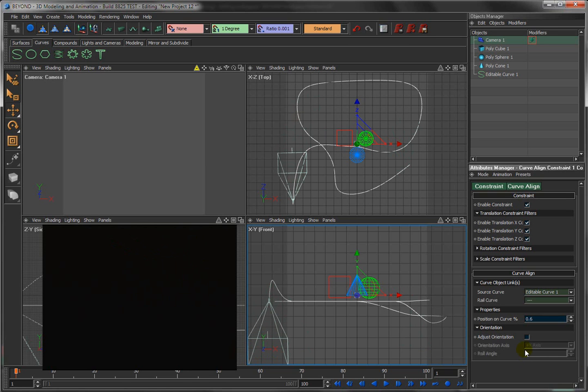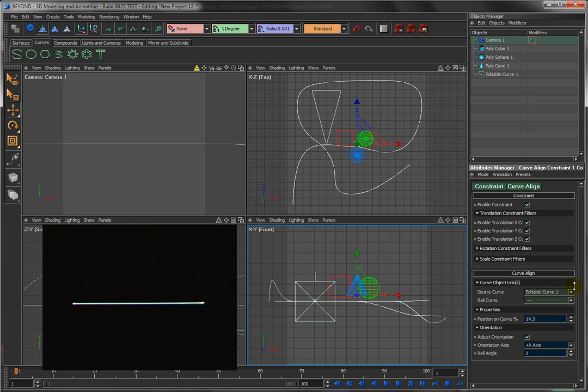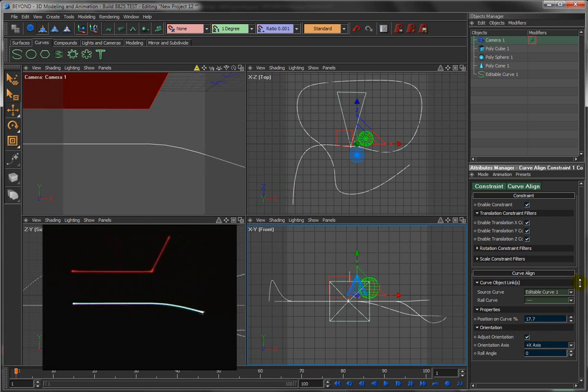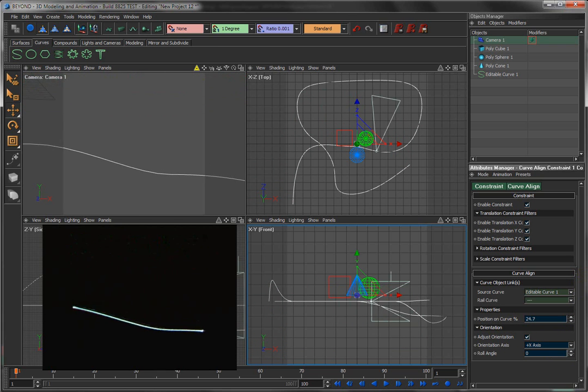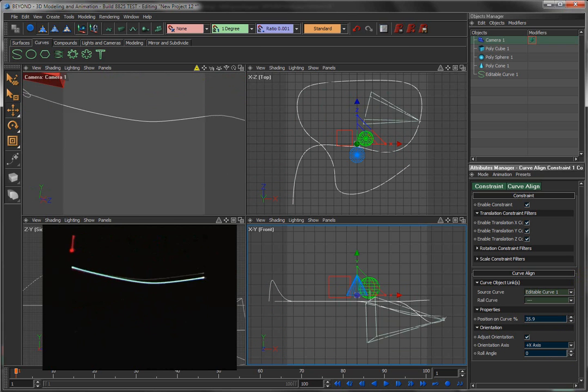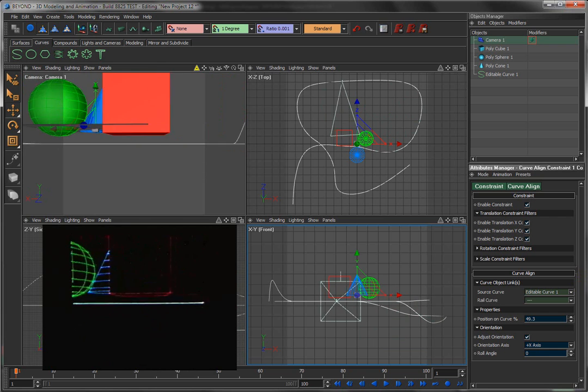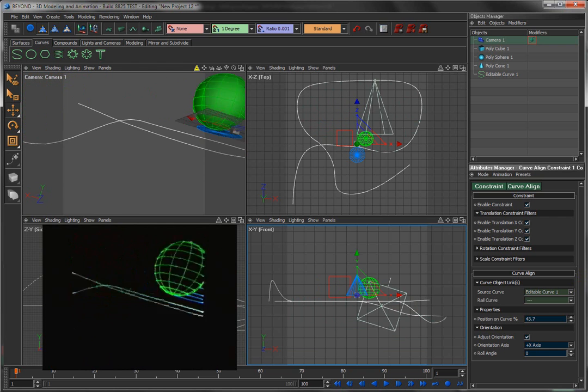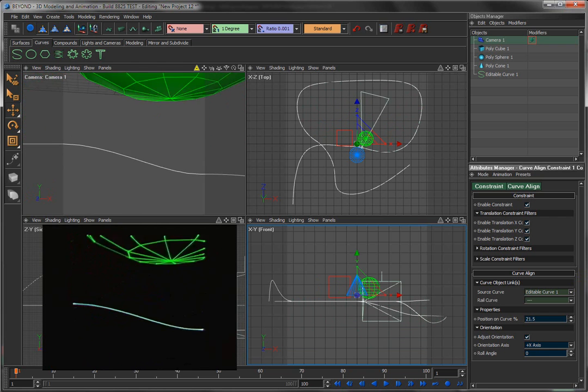So what we can do is what we did with the objects: we can say we want the camera's orientation to be adjusted. And now by clicking this box, watch what happens. It's not quite what we wanted; the camera is kind of riding sideways on the curve.